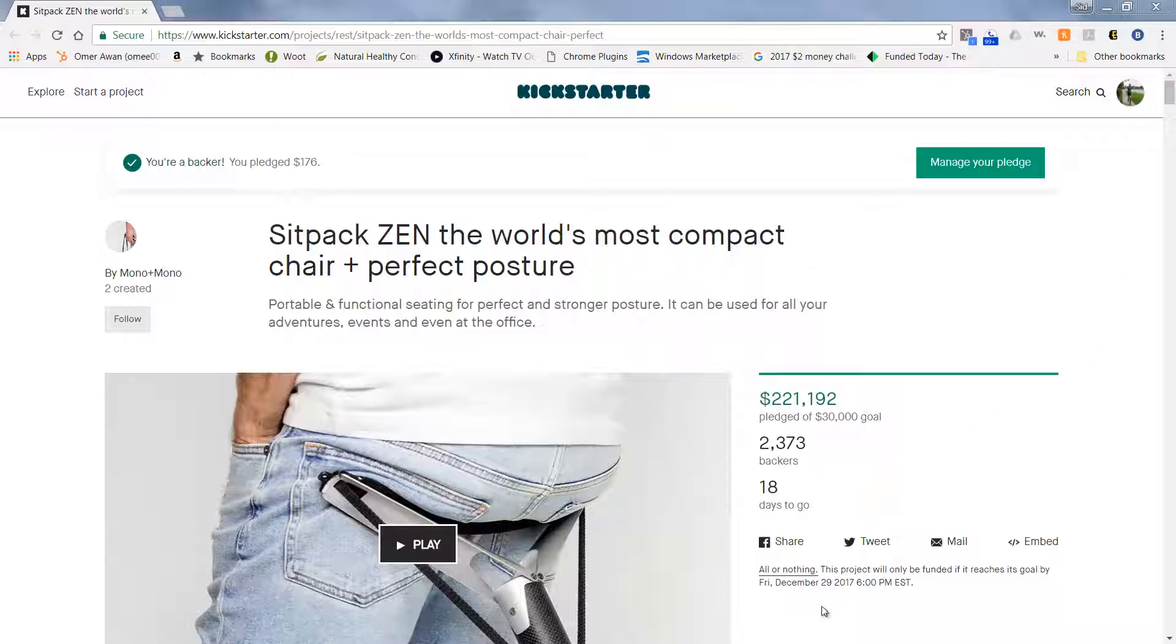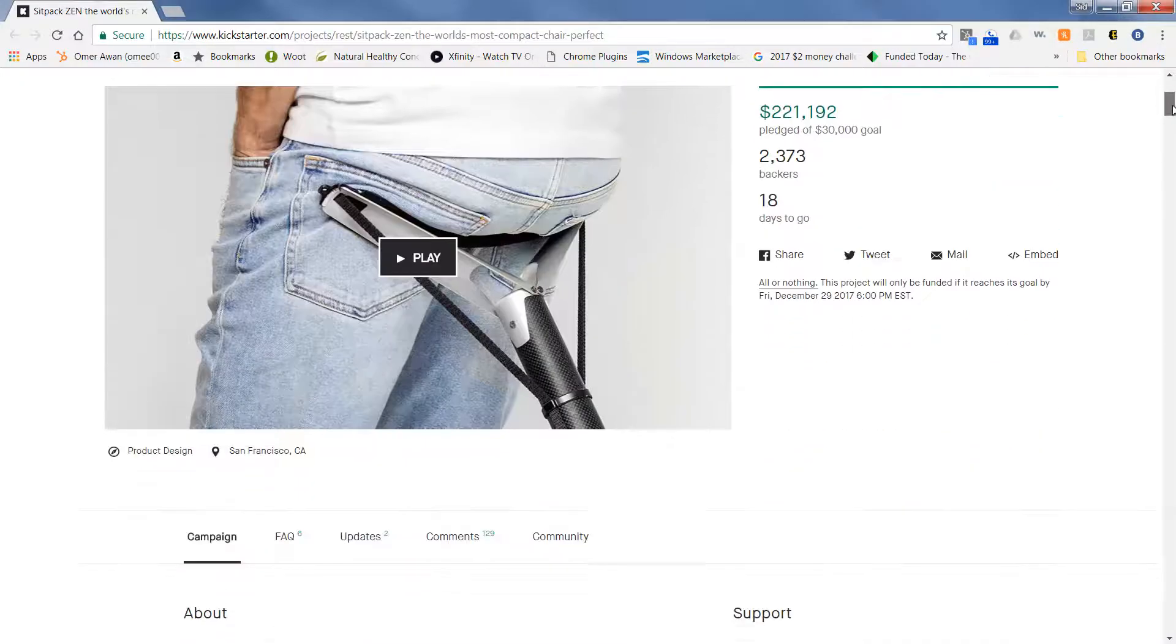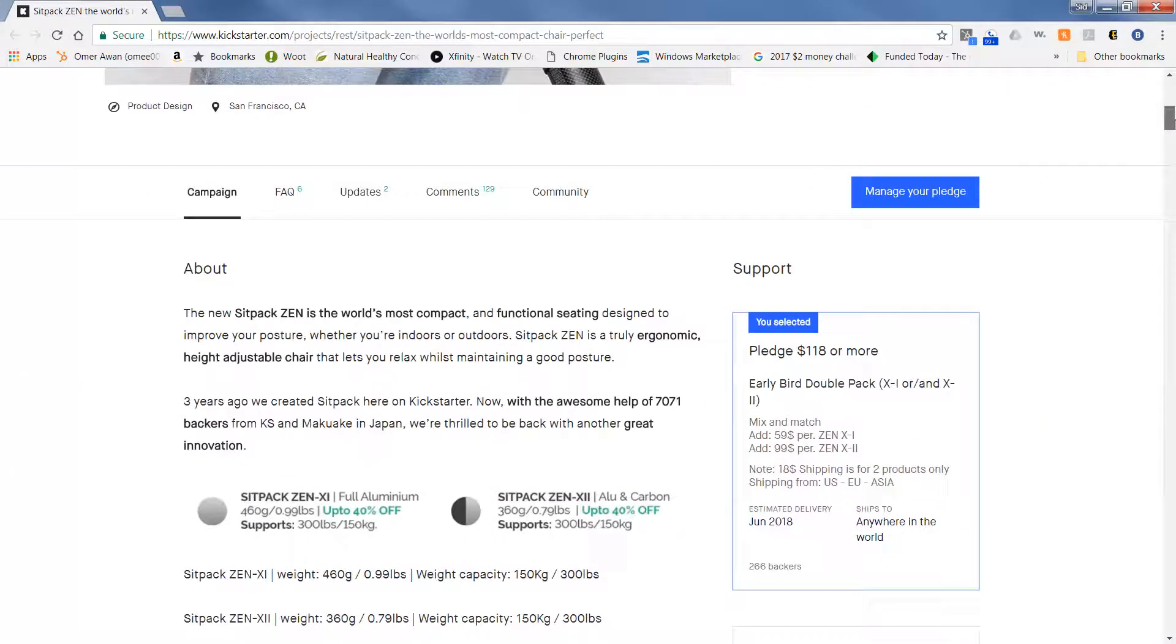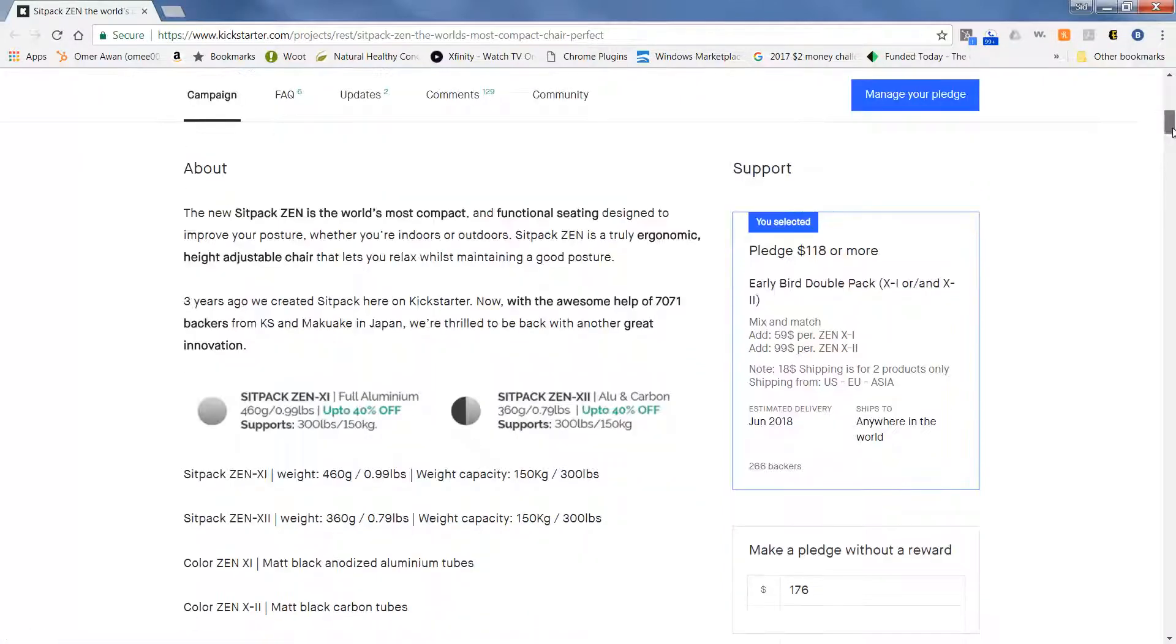The campaign is going to be going through December 29, 2017. So you could pledge for this product and it's going to be a little while before it comes out but it looks really awesome and the company has given some updates already. So very cool.